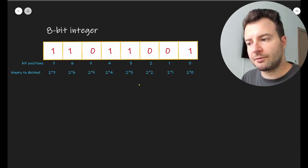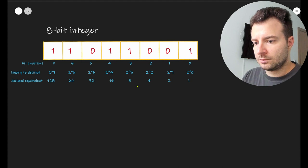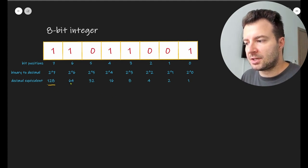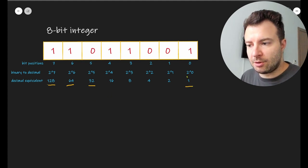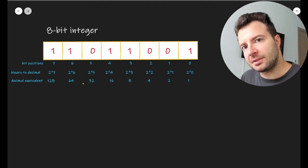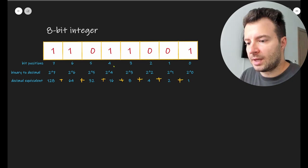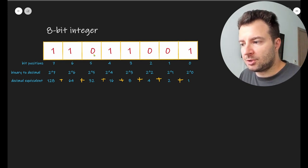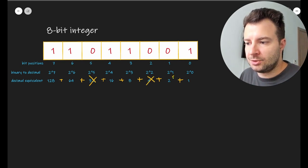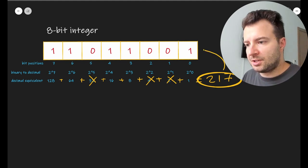For a quick conversion to base-10 decimal, we raise two to the power of the corresponding position. So we have 2^0, 2^1, 2^2, and so on. The decimal equivalents are powers of two starting with 128 on the leftmost position, then 64, 32, and so on, divided by two until the last position, which is 2^0 = 1. For the binary number on screen, we add 128×1 + 64×1 + 32×0 + 16×1 + 8×1 + 4×0 + 2×0 = 217.